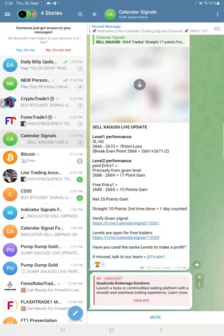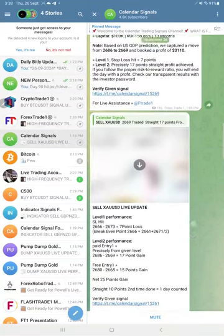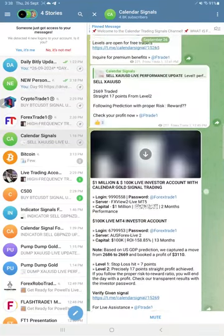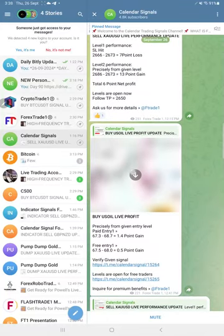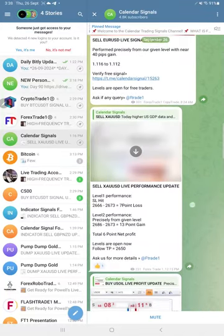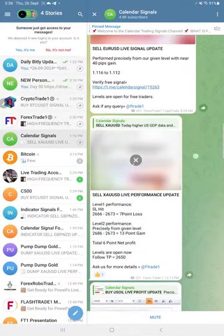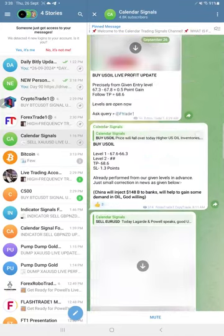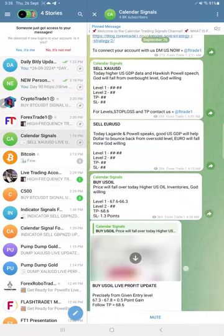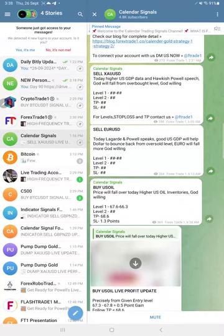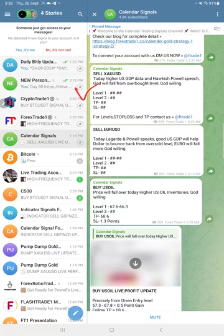Hello traders, welcome to Forex Trade One. Here is the performance for today's calendar signals, September 26th. Today we gave three signals: sell gold, sell euro USD, and buy US oil.